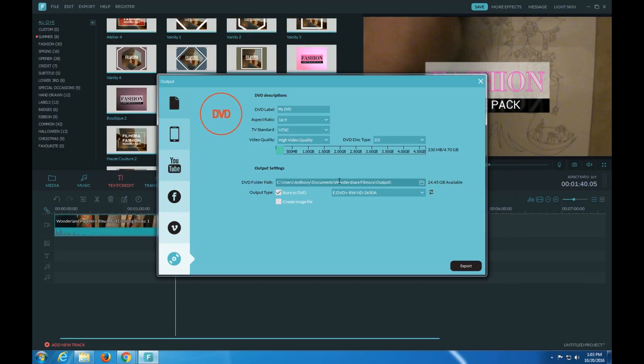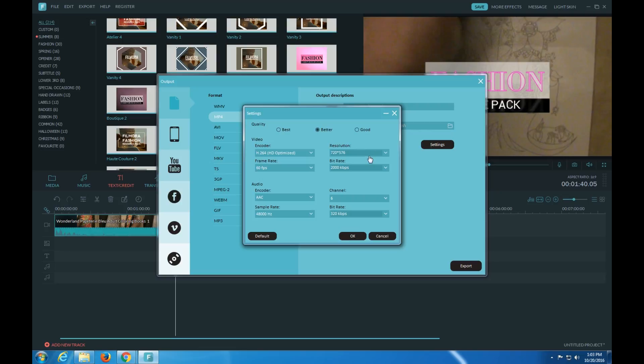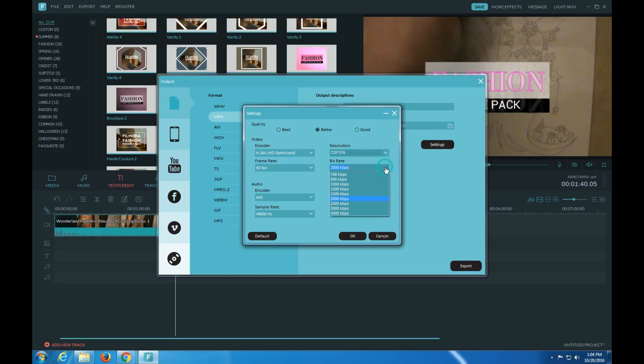And here's the exporting. You could save it to a certain location. Here's the different sizes, resolution, bitrate, channel. It's only two or six, sample rate.